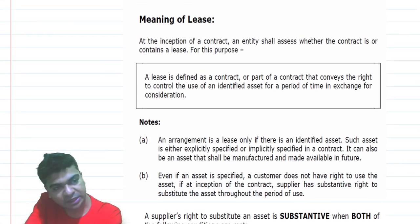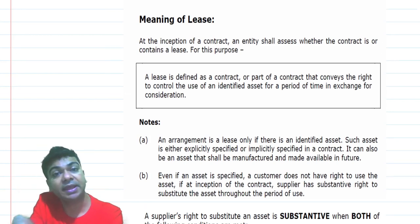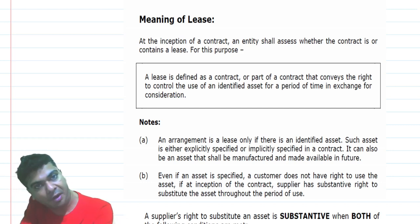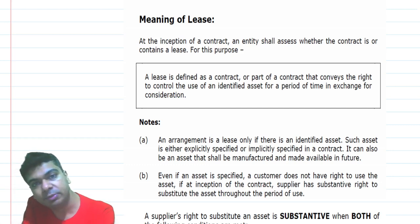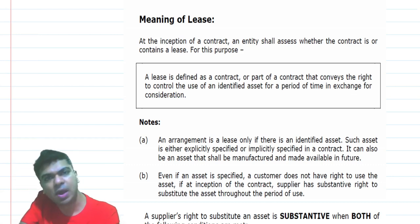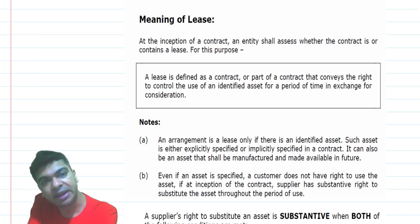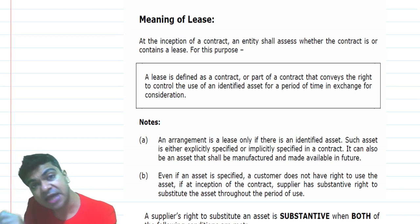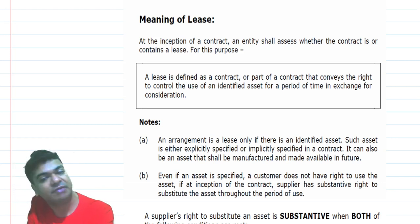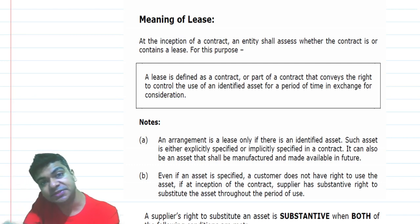Ind AS 116 first defines what we mean by a lease. They say at the inception of the contract — meaning the day when the lessee and the lessor are agreeing to the principal terms of the contract — an entity shall assess whether the contract is or contains a lease. A lease contract can be written or oral. For example, if you obtain a projector for a few hours, the lease agreement may not be in writing. So at inception, we must clarify: is there a lease, yes or no?